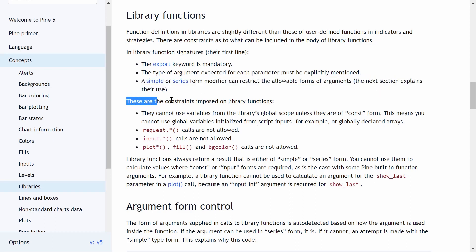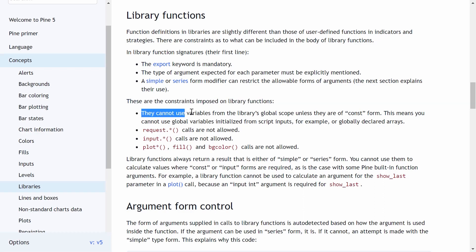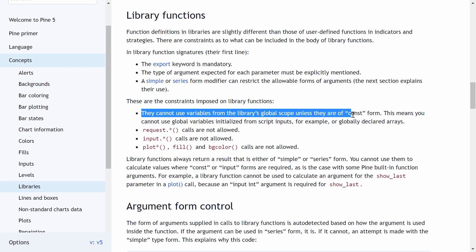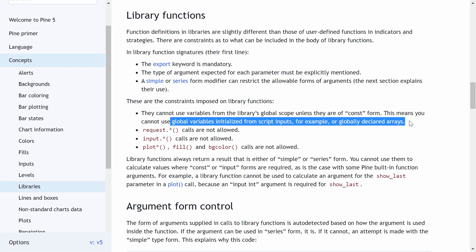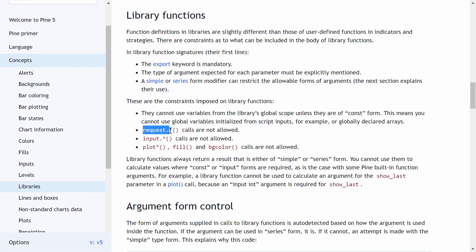Here are the constraints imposed on library functions. They cannot use variables from the library's global scope unless they are of constant form. This means you cannot use global variables initialized from script inputs or globally declared arrays. We cannot use the request namespace, we cannot use the input namespace, and we cannot plot, fill, or change the background color of our charts in our exported library functions.